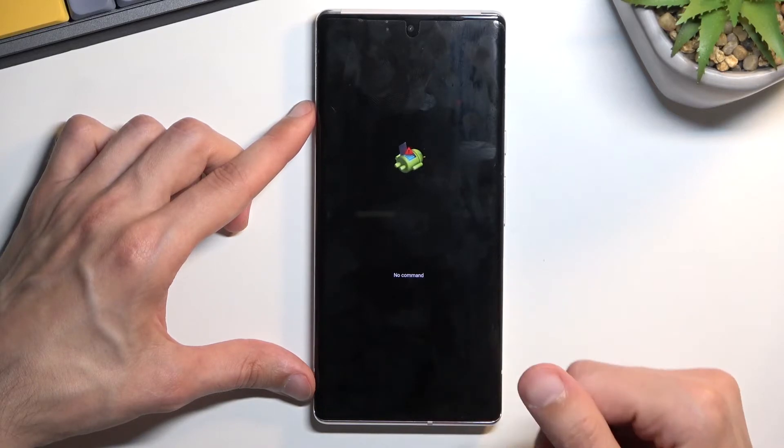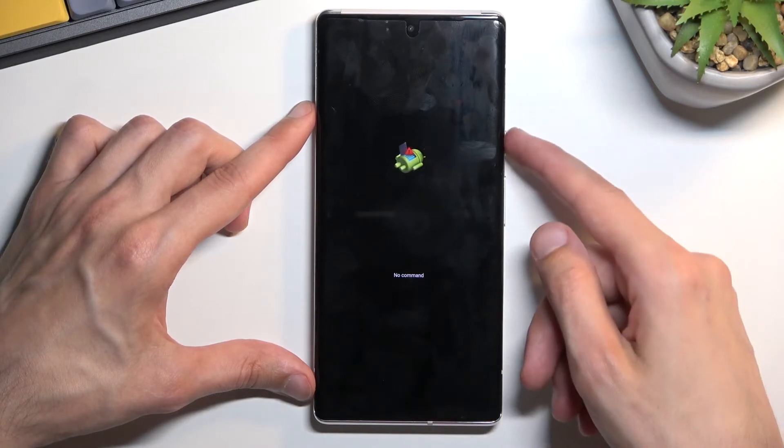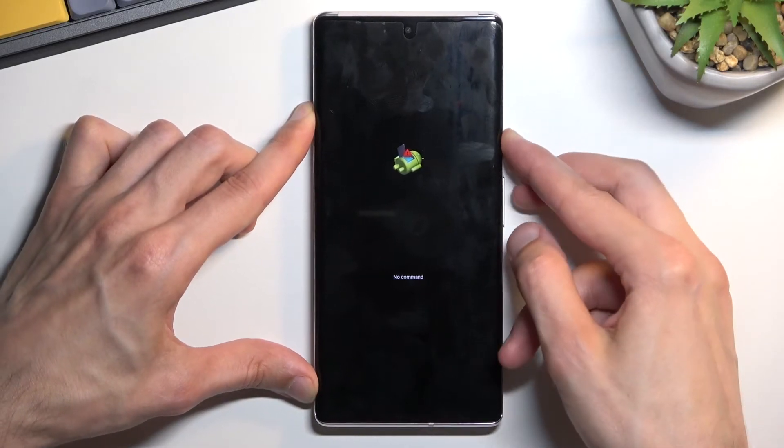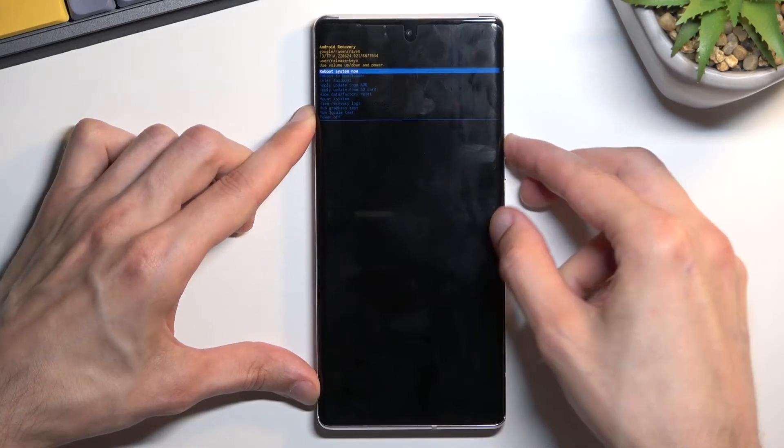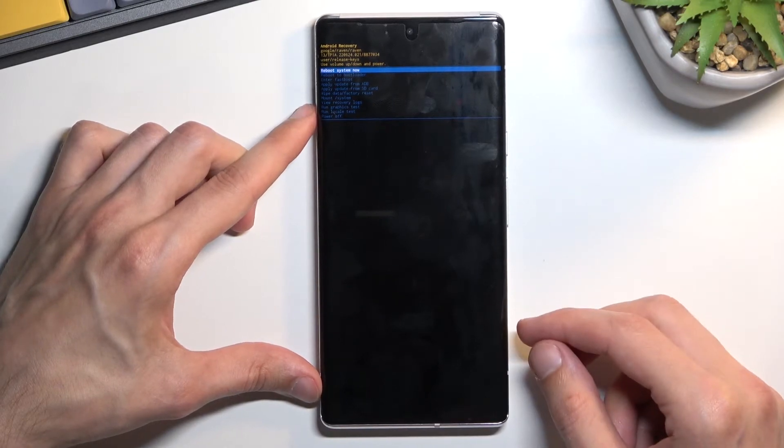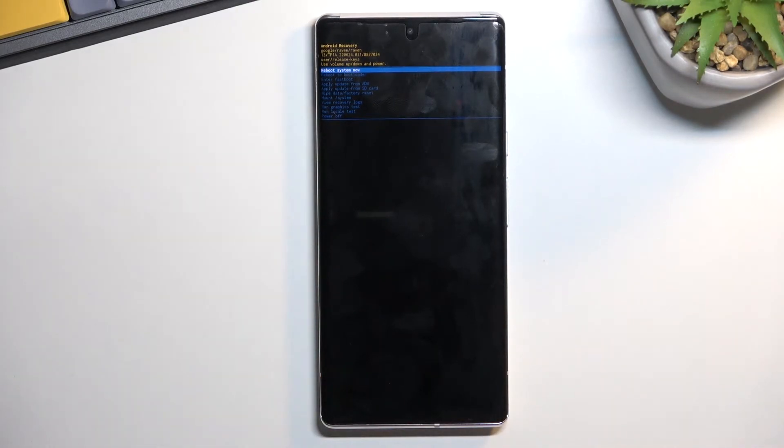Once you see the Android with no command, hold power, press volume up once, and this will take you into recovery mode.